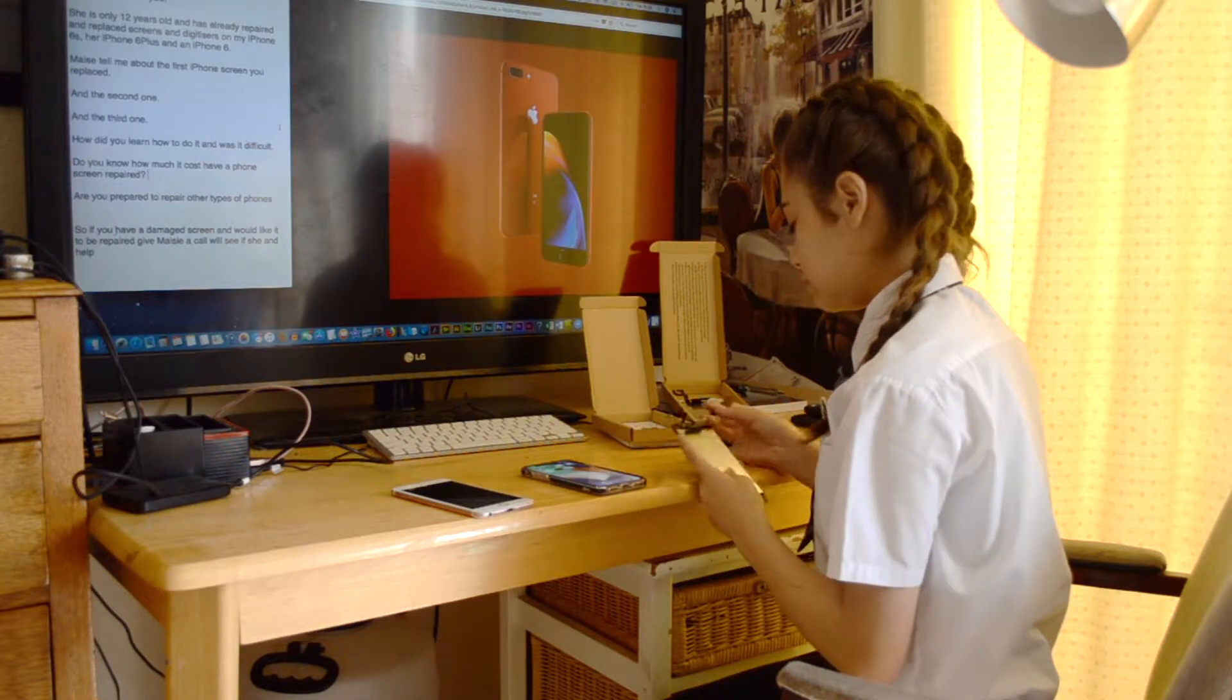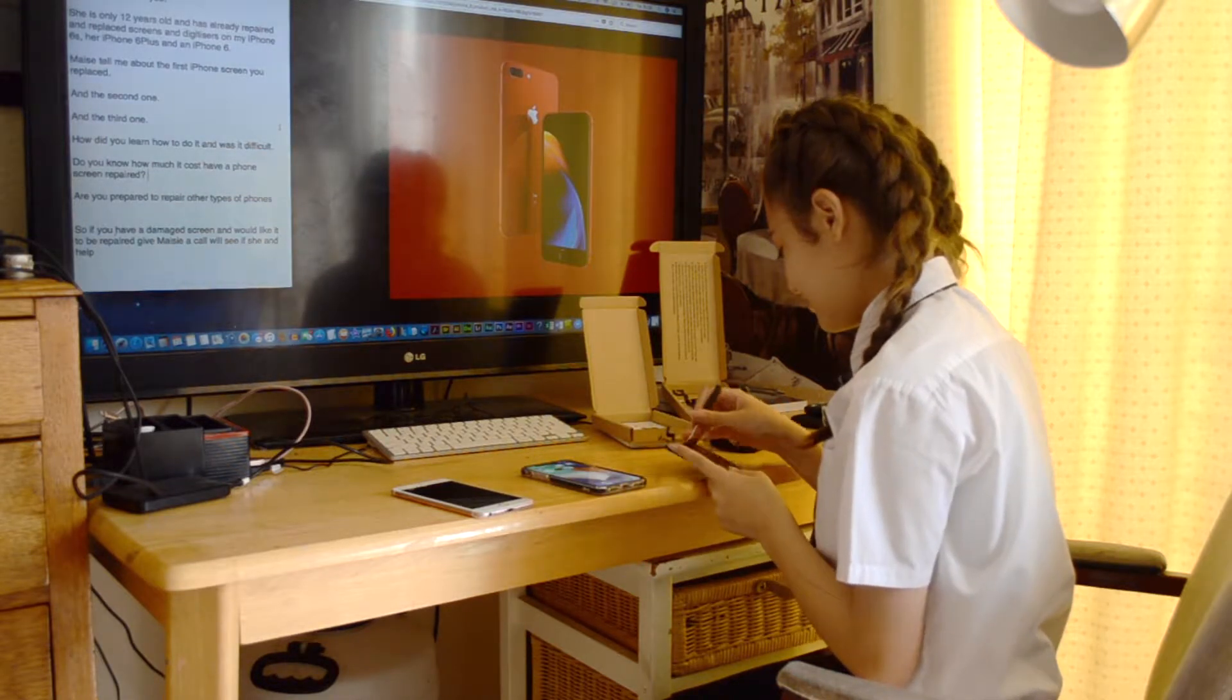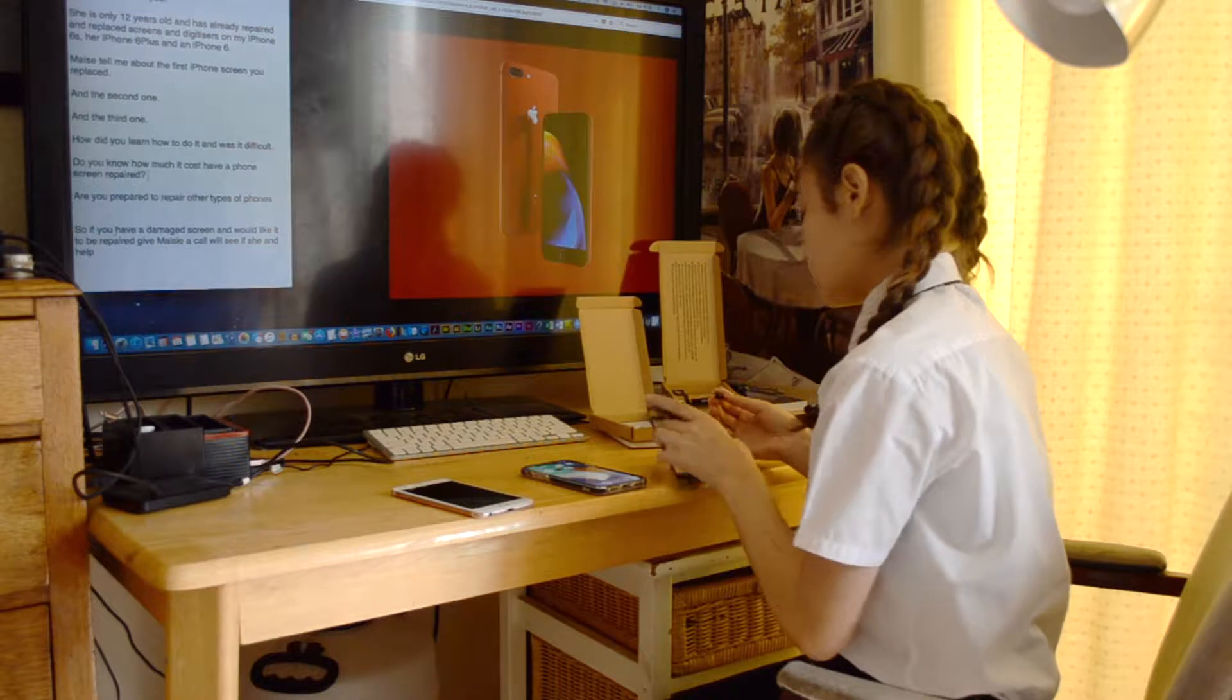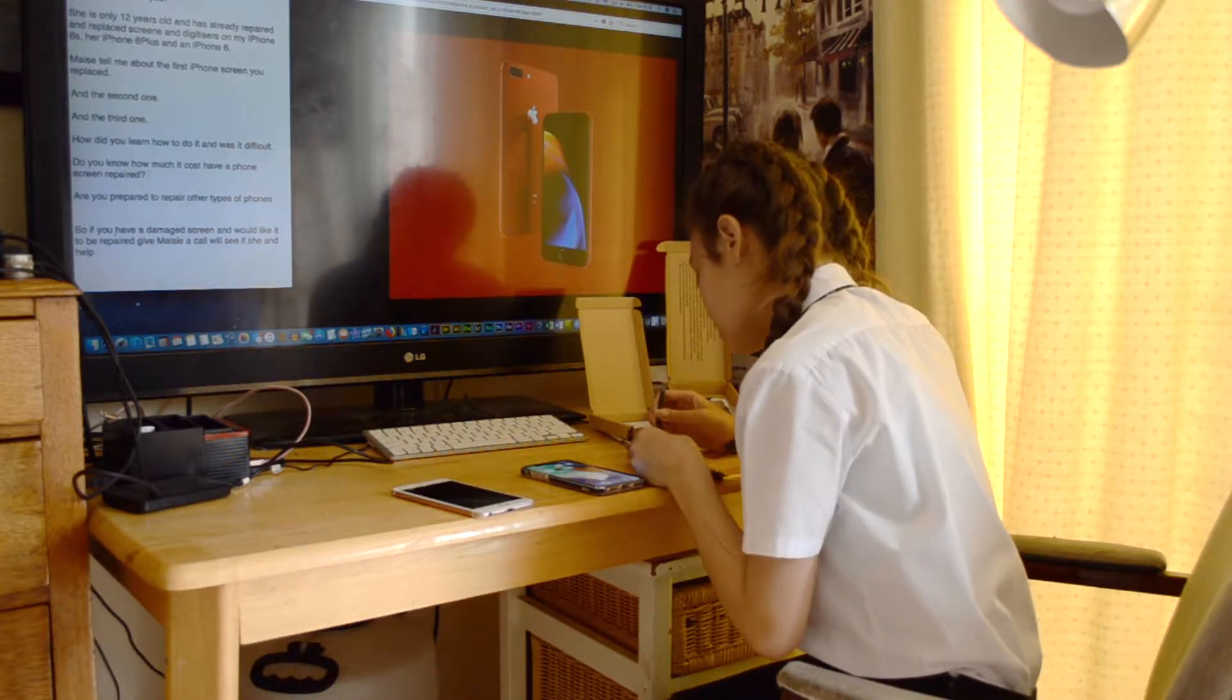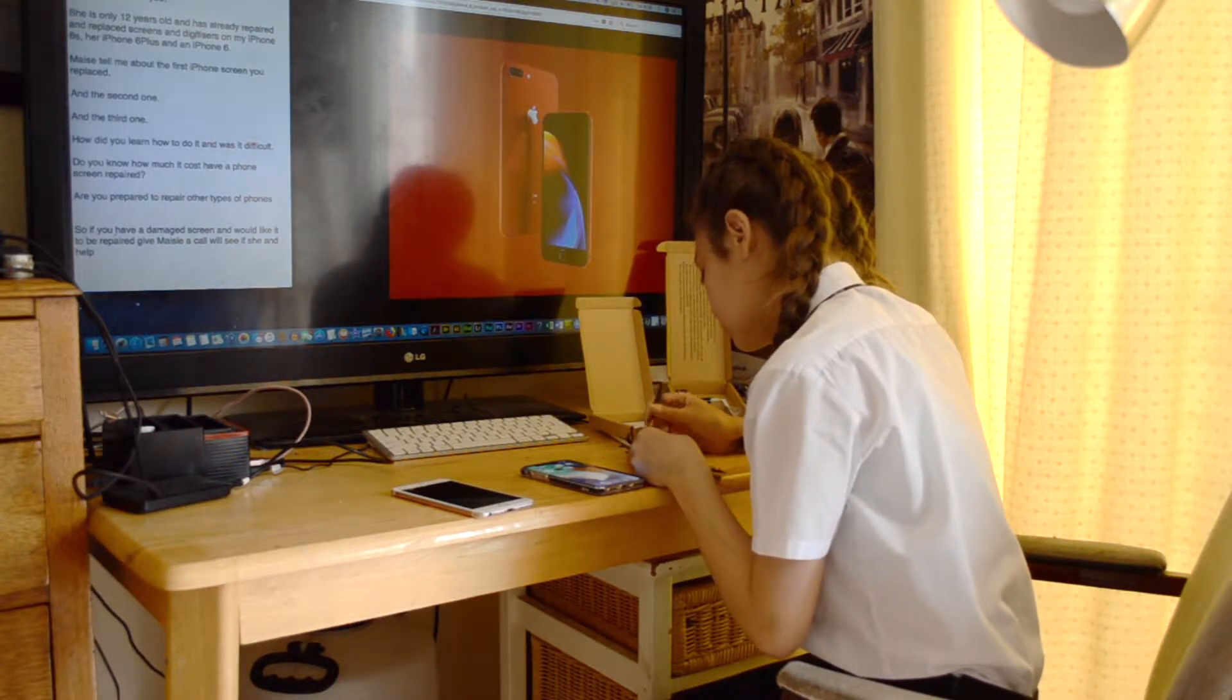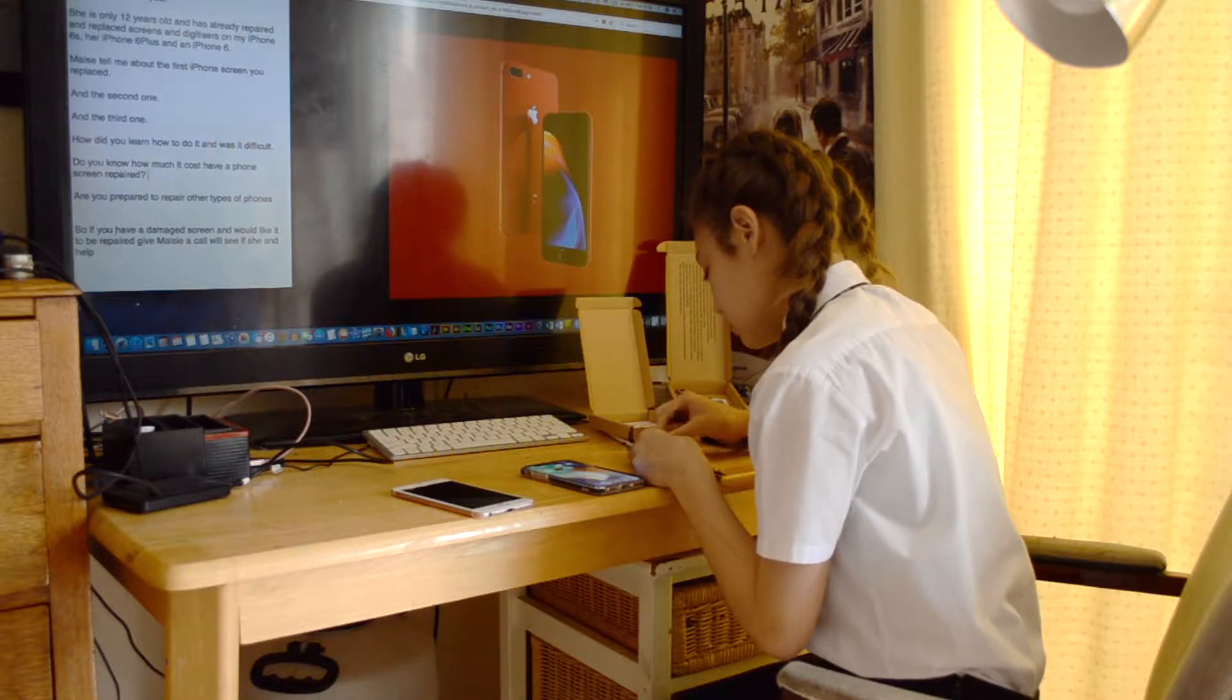She's only 12 years old and has already repaired and replaced screens and digitisers on my iPhone 6S, her iPhone 6 Plus, and an iPhone 6.